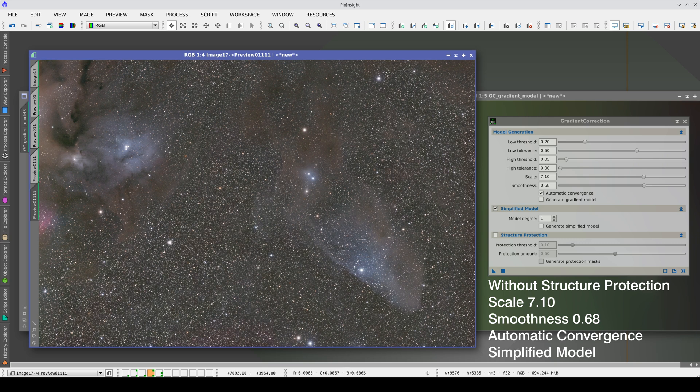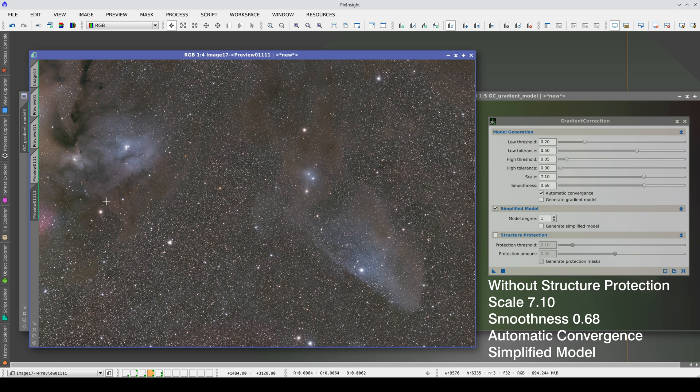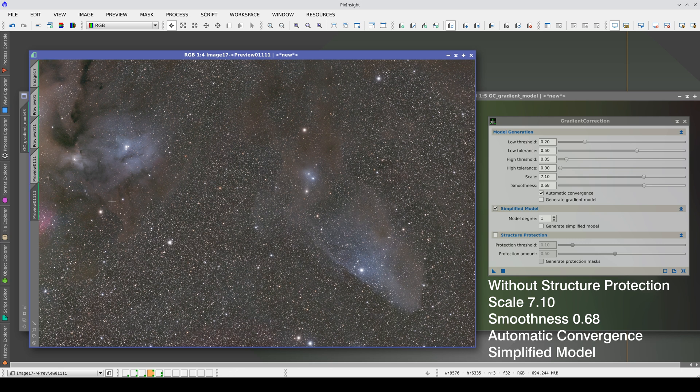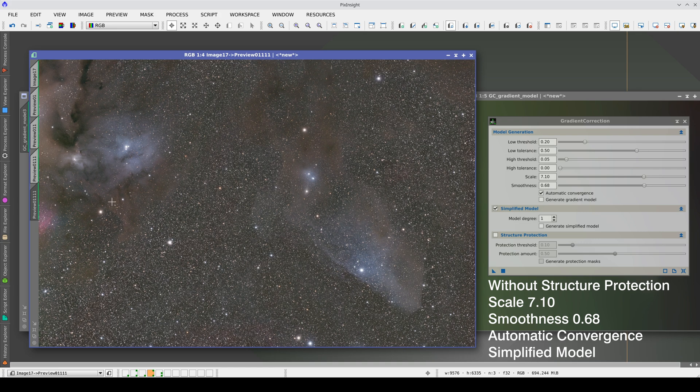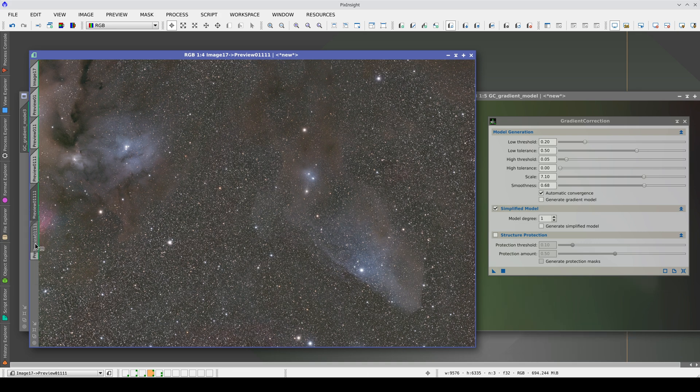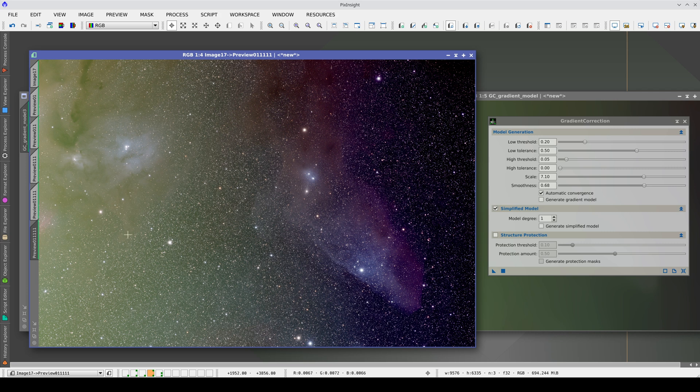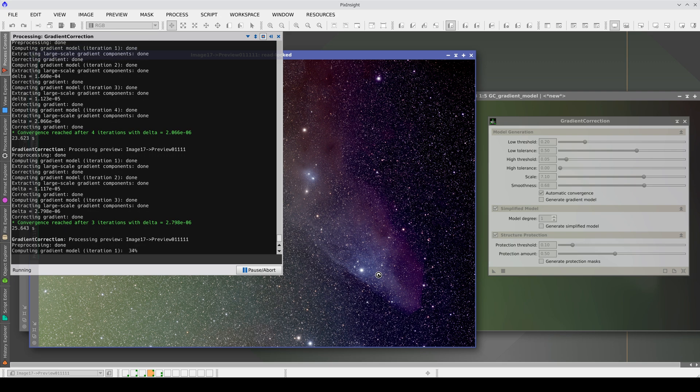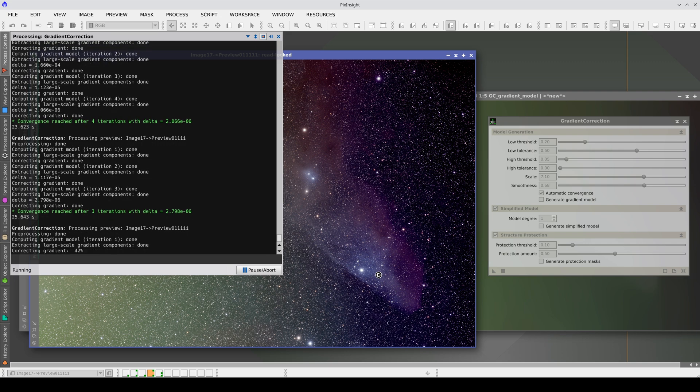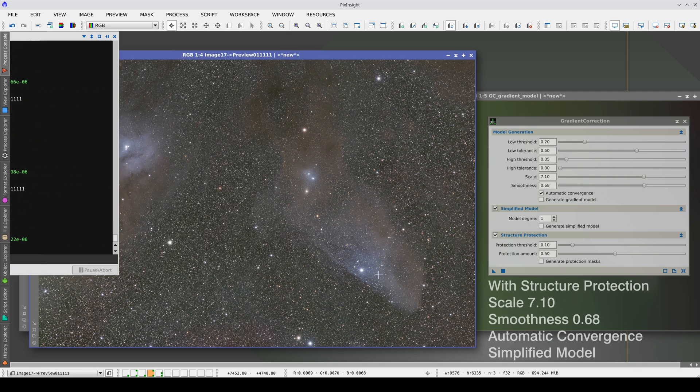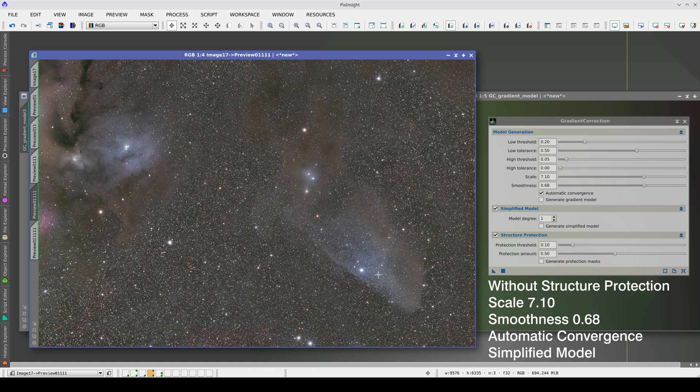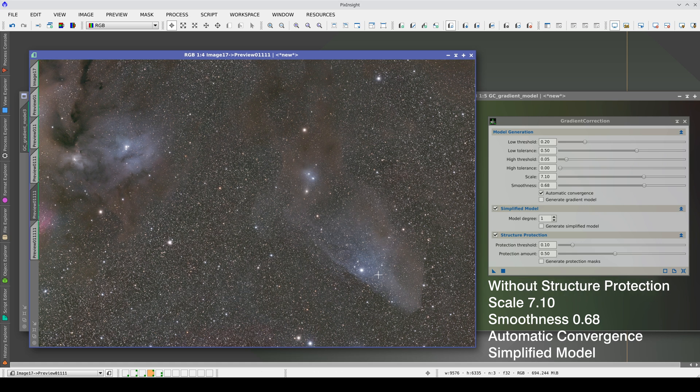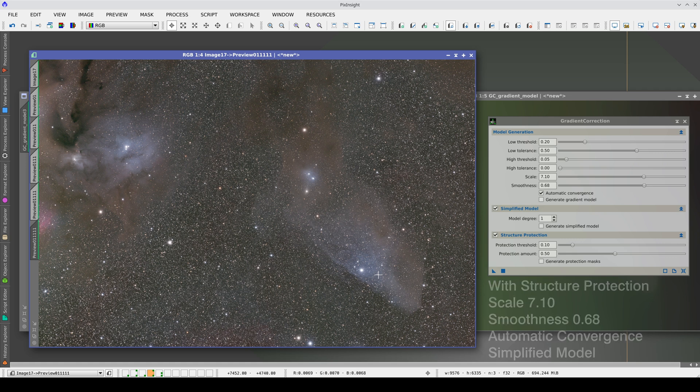Therefore, this option simplifies working with the tool. Finally, let's see if structure protection helps us in this image. Indeed, with structure protection, we avoid the little overcorrection that remained on these very extensive and diffuse objects.